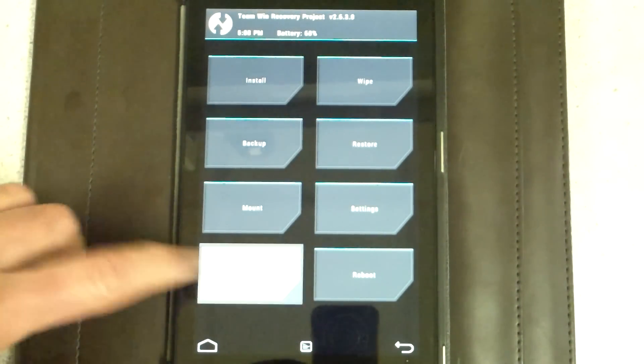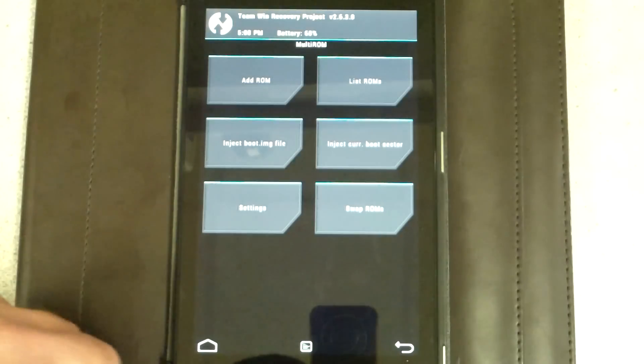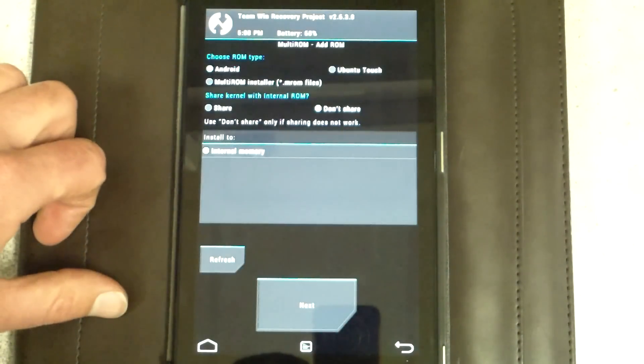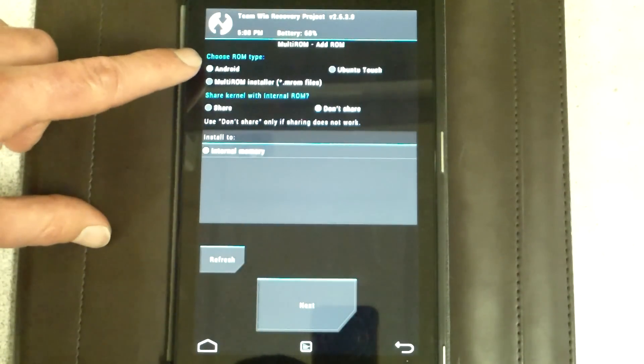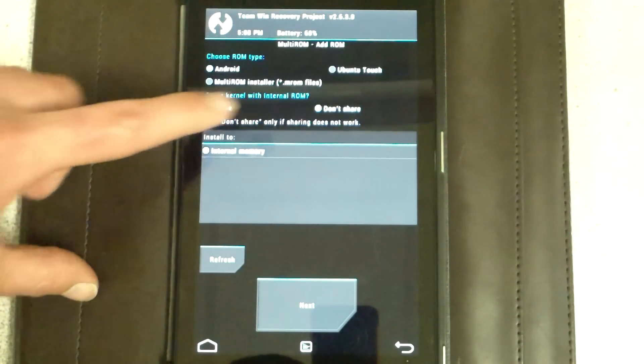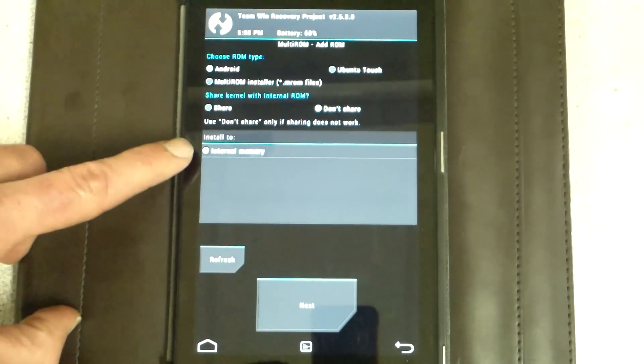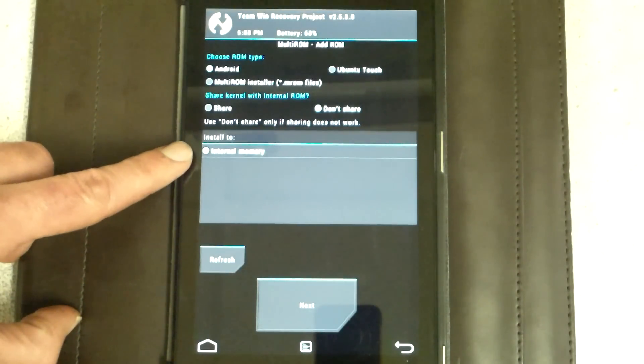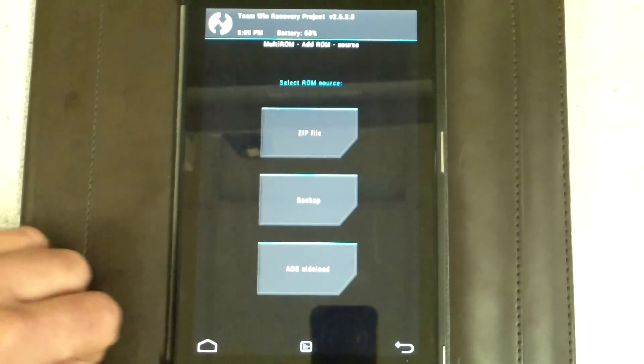We're gonna go ahead and go to Advanced, Multi-ROM, Add-ROM, choose ROM type, Android. We don't want to share the kernel. Once again, install to internal memory is where we want to install this ROM. Hit Next.